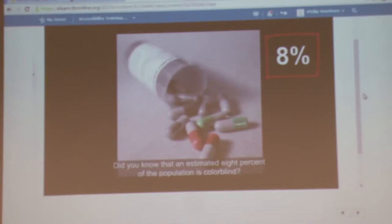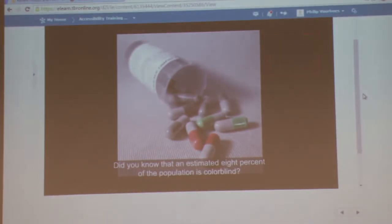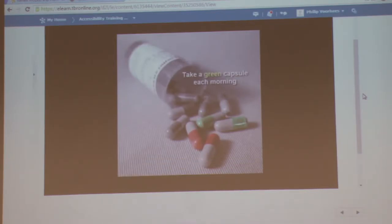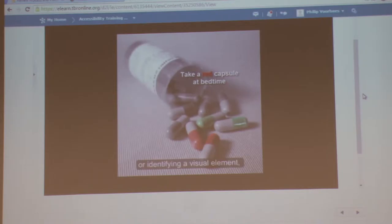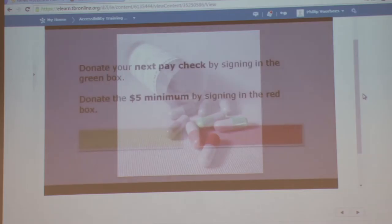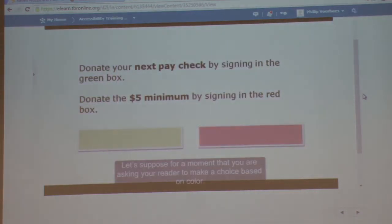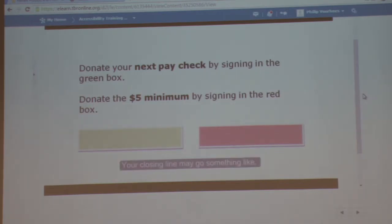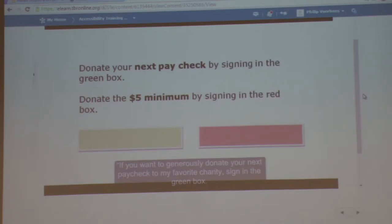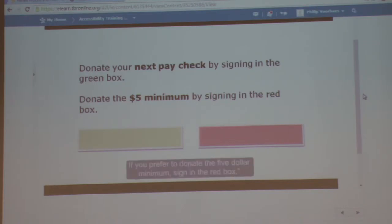Did you know that an estimated 8% of the population is colorblind? If color is used as the only visual means of conveying a message, asking for a response, or identifying a visual element, then what is a person who is colorblind to do? Let's suppose for a moment that you are asking your reader to make a choice based on color. Your closing line may go something like: if you want to generously donate your next paycheck to my favorite charity, sign in the green box. If you prefer to donate the $5 minimum, sign in the red box.